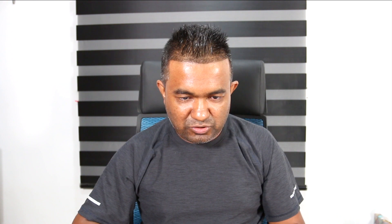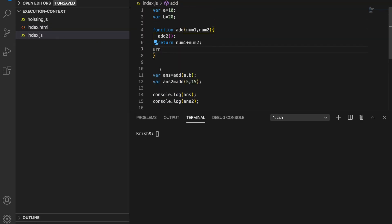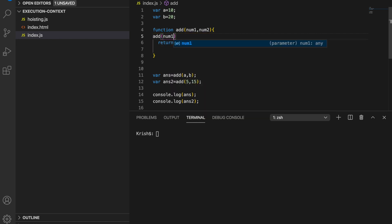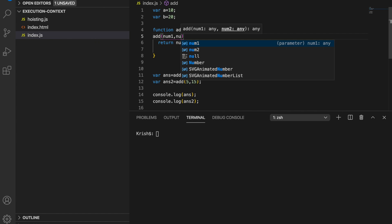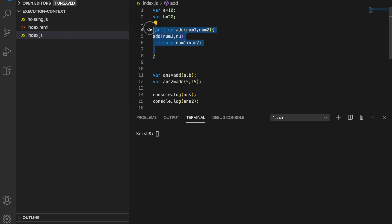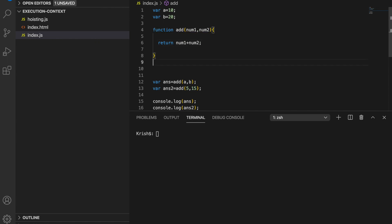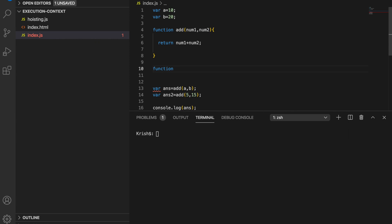Now I'm going to remove those functions and demonstrate something else. I'll remove the add function calls and create a new function called 'function1'. Inside function1 I'll call function1 again — meaning this will create a stack overflow problem.